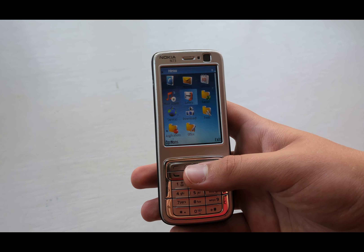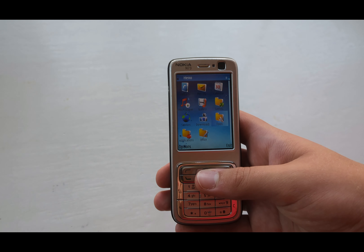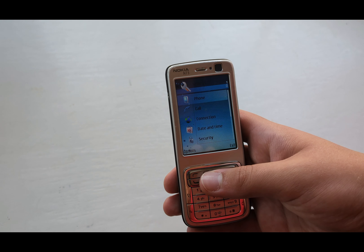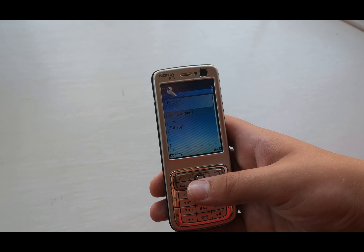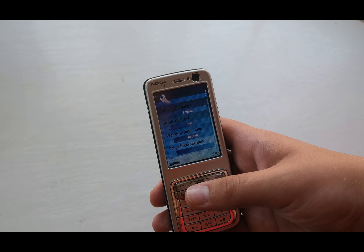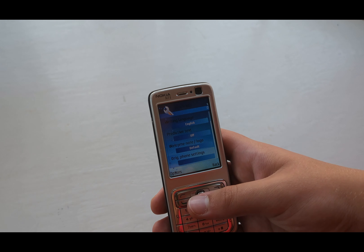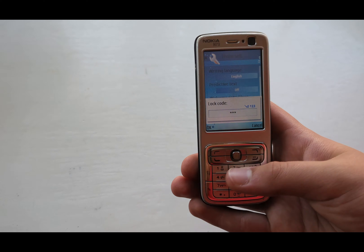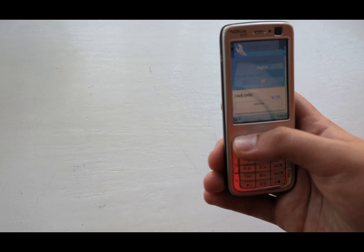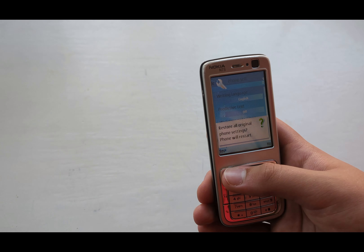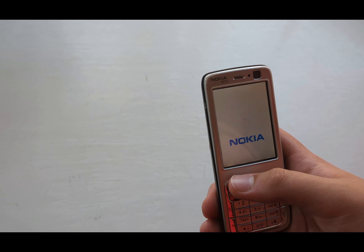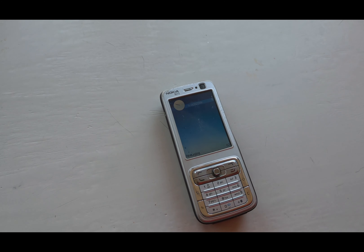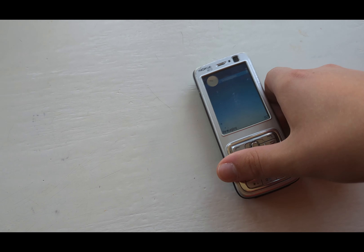Go into the menu first, then select Tools, Settings, Phone, General, and then Original Phone Settings. From there, enter the code 1-2-3-4-5, select Yes, and just wait. Five seconds later, the phone updates and resets successfully.